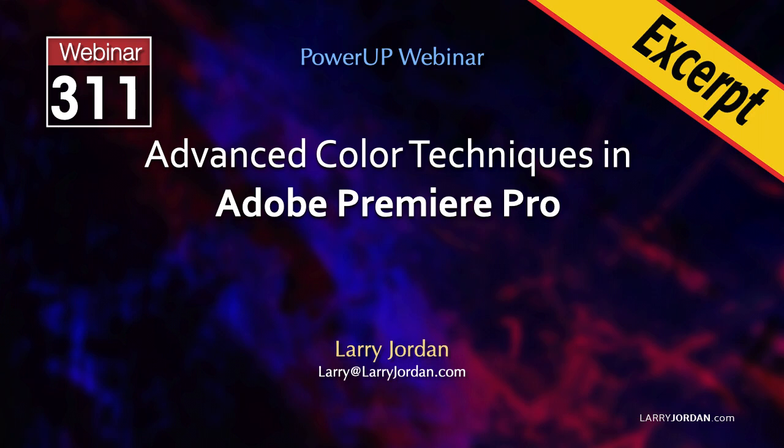This is an excerpt of a recent power-up webinar presenting advanced color techniques in Adobe Premiere Pro. Hi, my name is Larry Jordan.